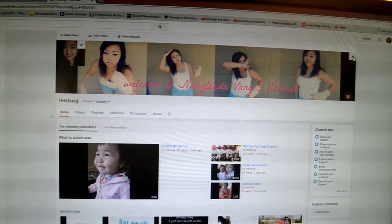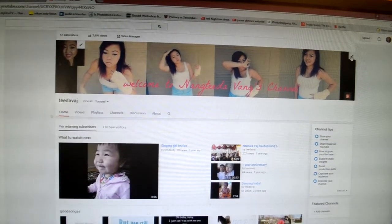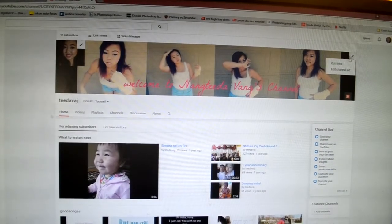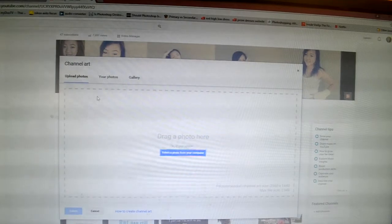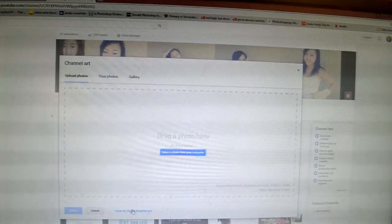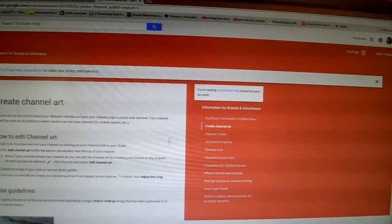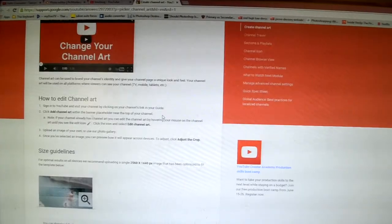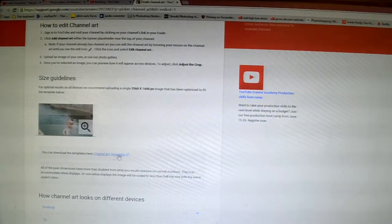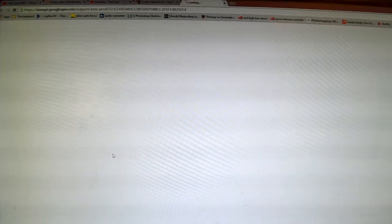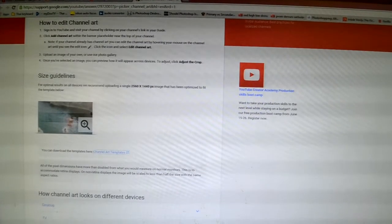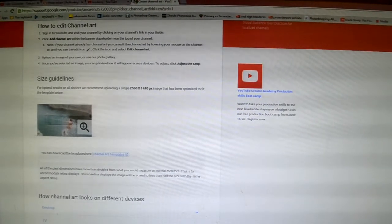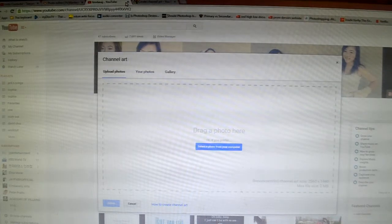Up here on the edit thing, click on it, go to Edit Channel Art, and then go to 'How to create channel art' down here. It will show you what to do, but go to the channel art template right here and it's going to download the template for you.